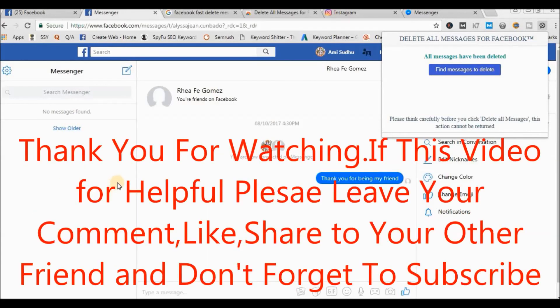So thank you for watching. If this video was helpful, please like, share, comment, and don't forget to subscribe.